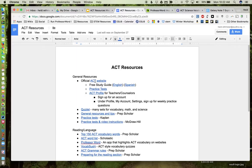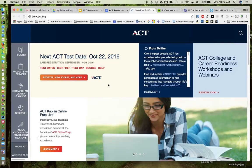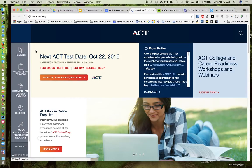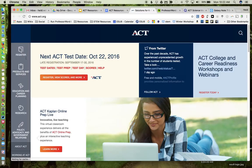So first we will go out to the official ACT website. There is an abundance of information here. It's actually a little overwhelming. This is where students can actually register for the ACT.